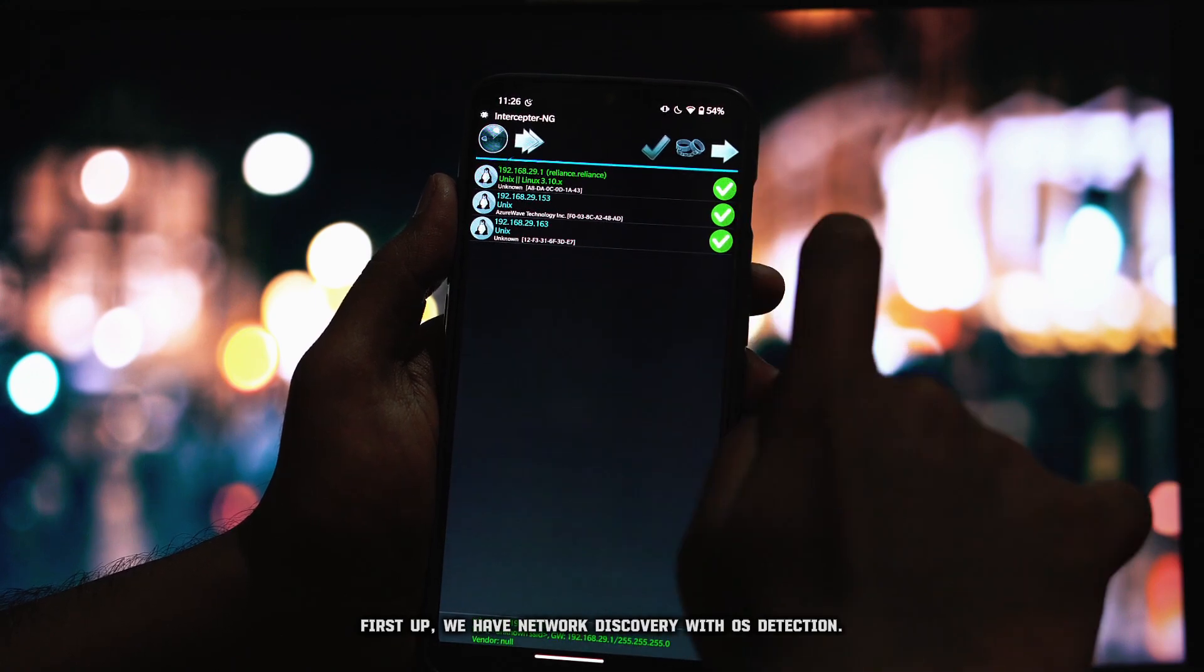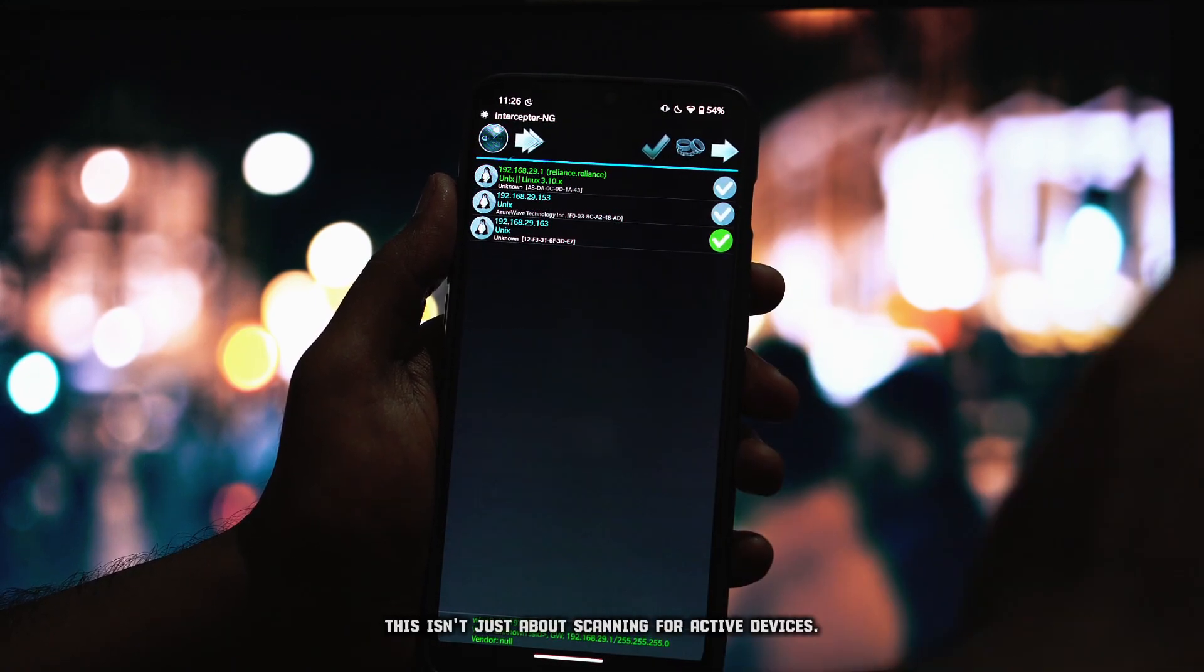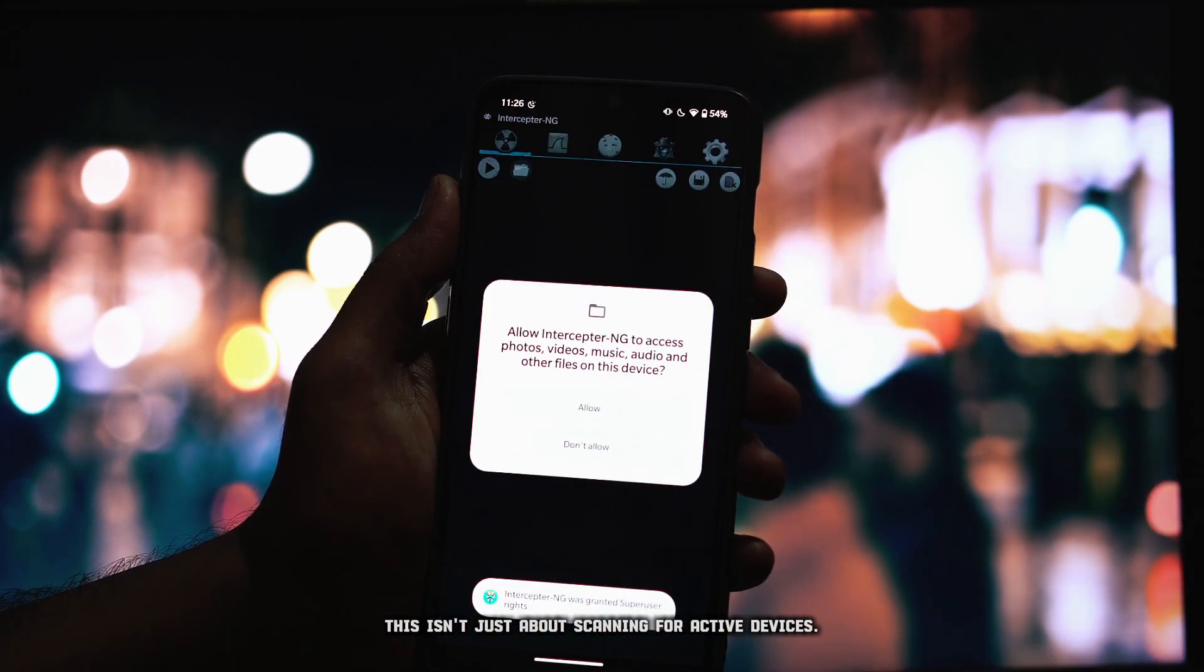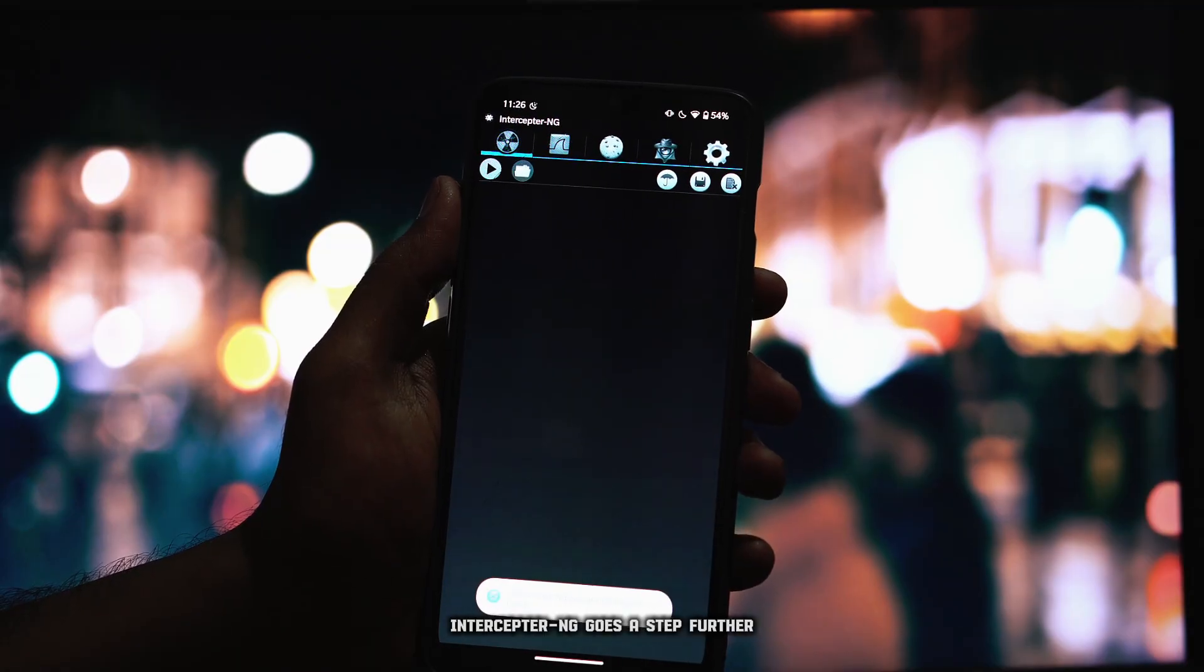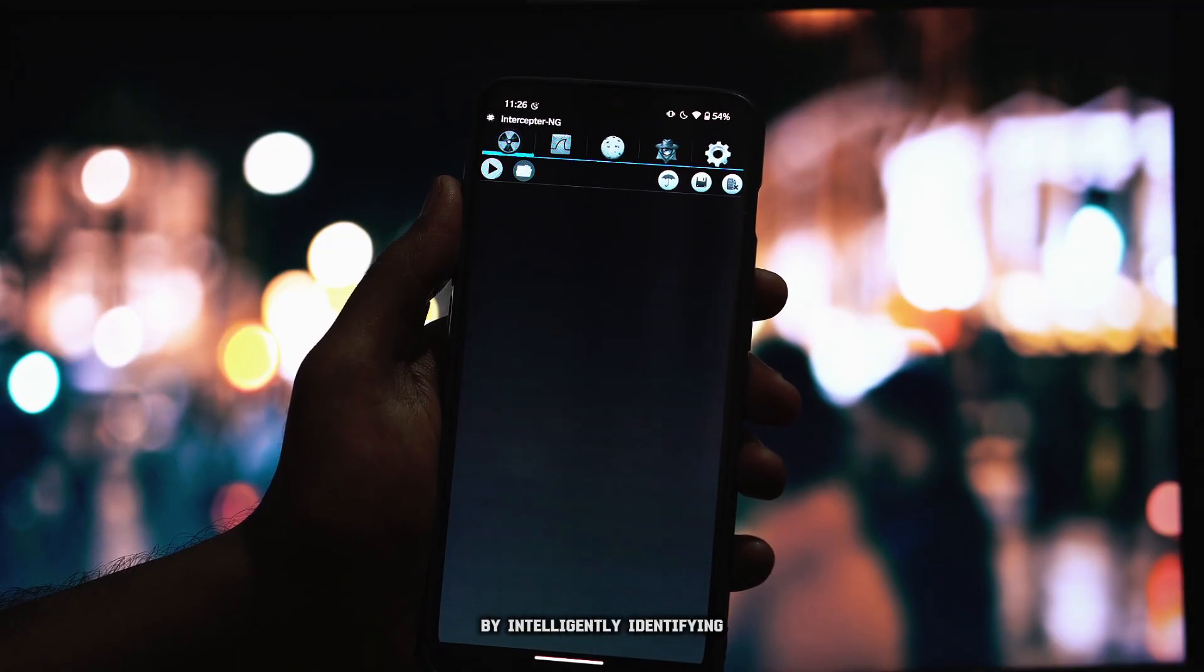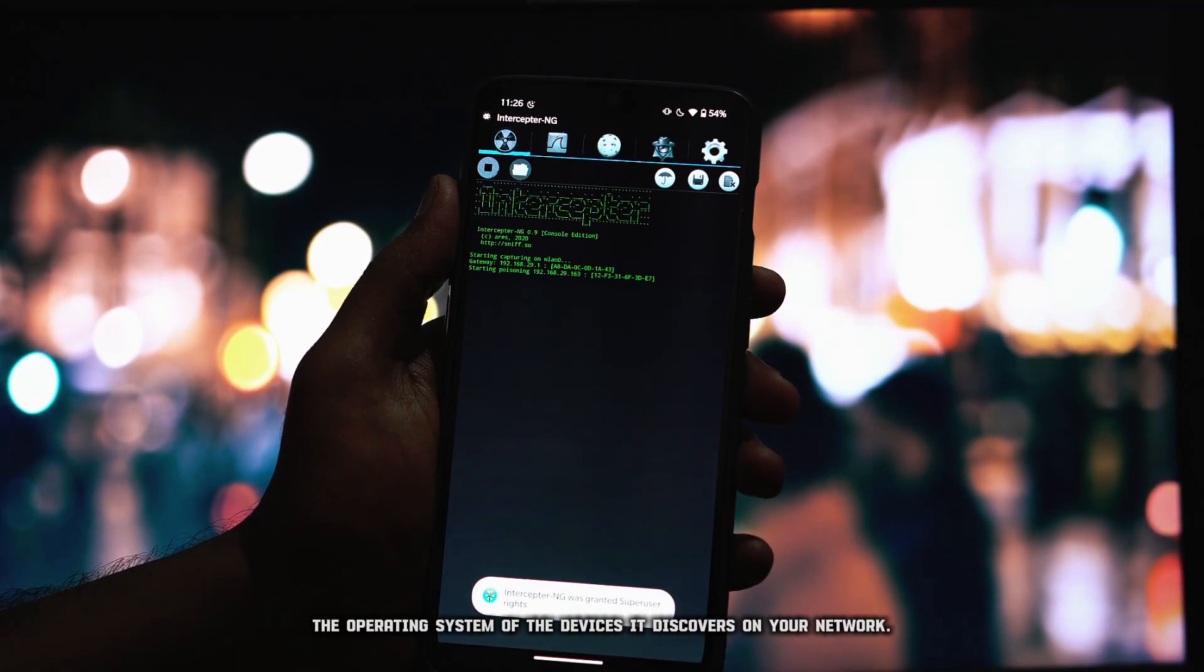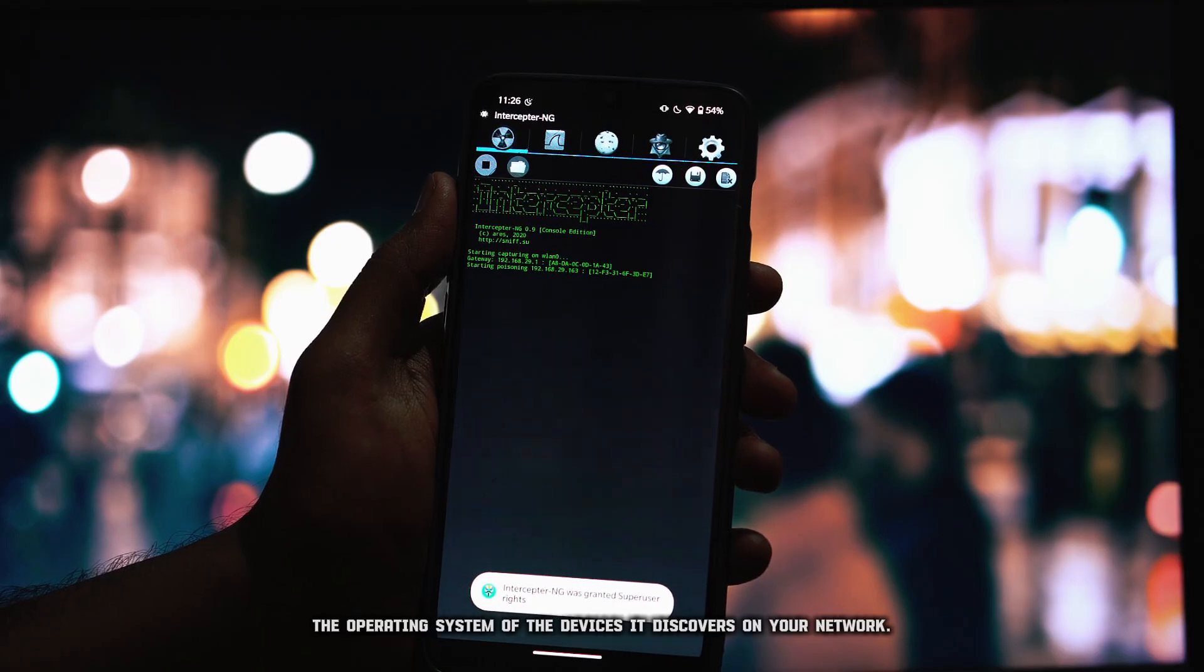we have network discovery with OS detection. This isn't just about scanning for active devices. Interceptor NG goes a step further by intelligently identifying the operating system of the devices it discovers on your network.